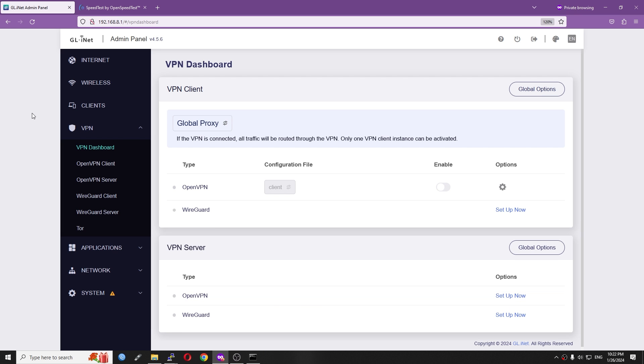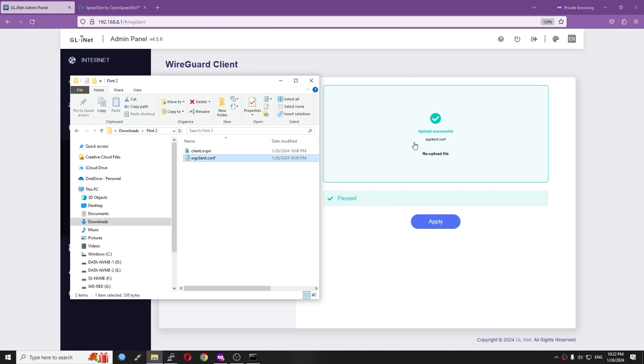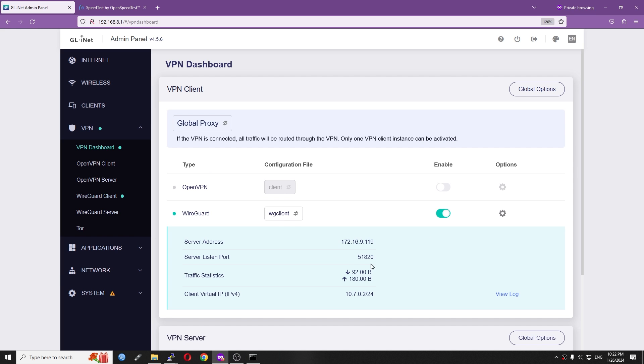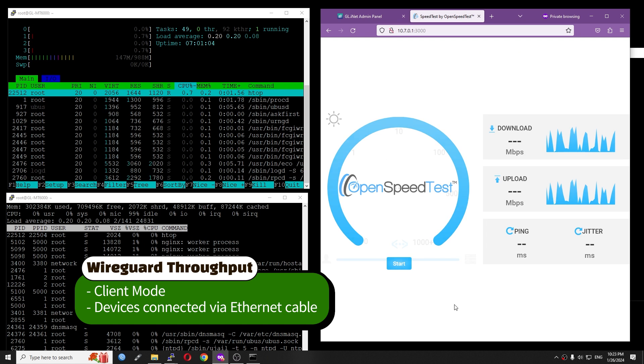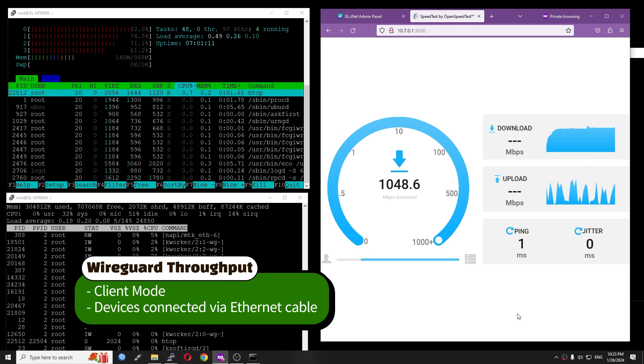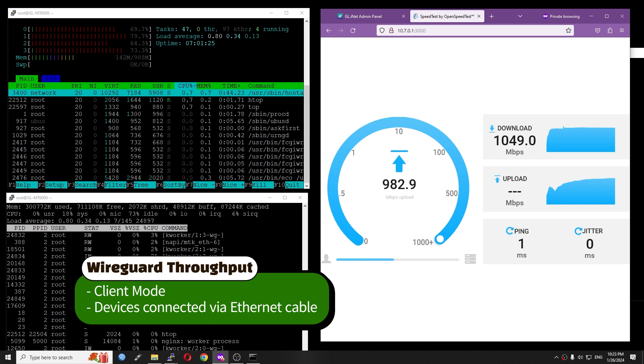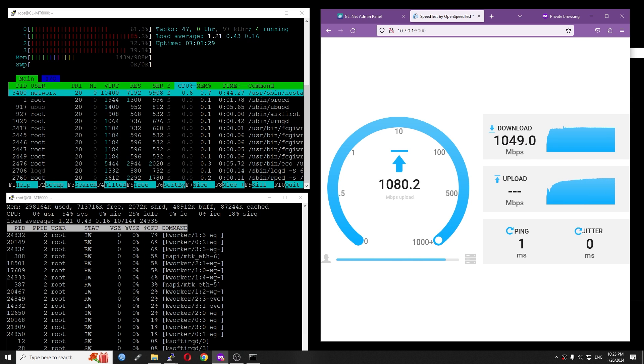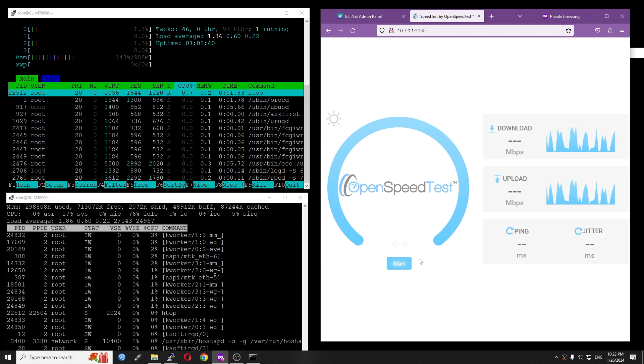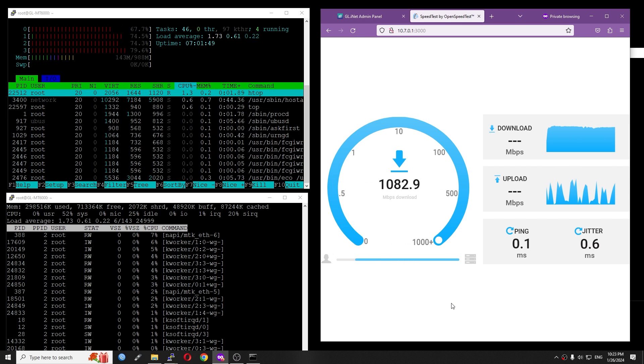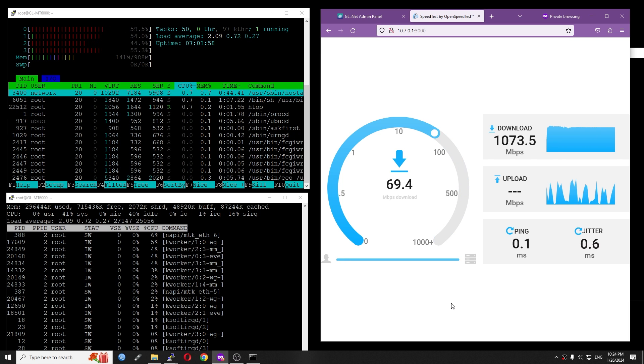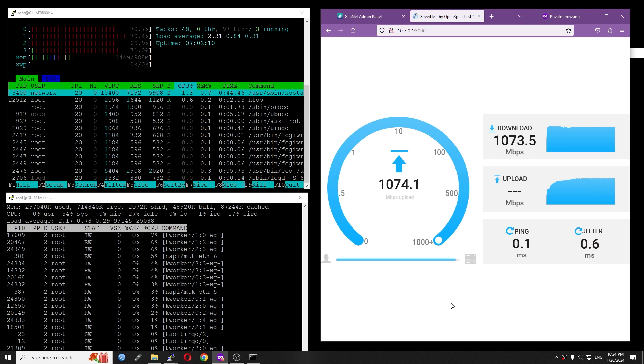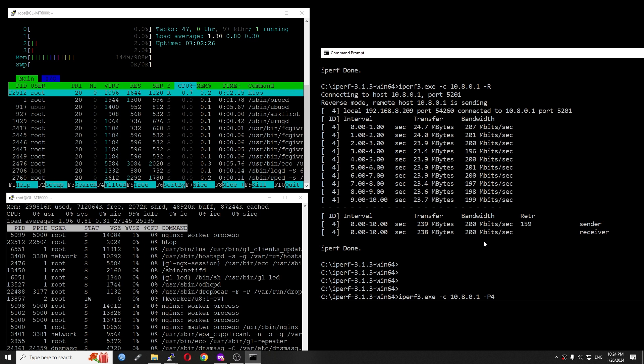Now it is time for WireGuard VPN. Same with OpenVPN, configuring WireGuard VPN is simple. Basically, it is just drag and drop. Testing with OpenSpeedTest, the download speed is 1049 Mbps and the upload speed is 1078 Mbps. During the test, the CPU load is up to 73%. Running the test the second time, the speed is identical. It is 1073 Mbps download and 1069 Mbps upload.